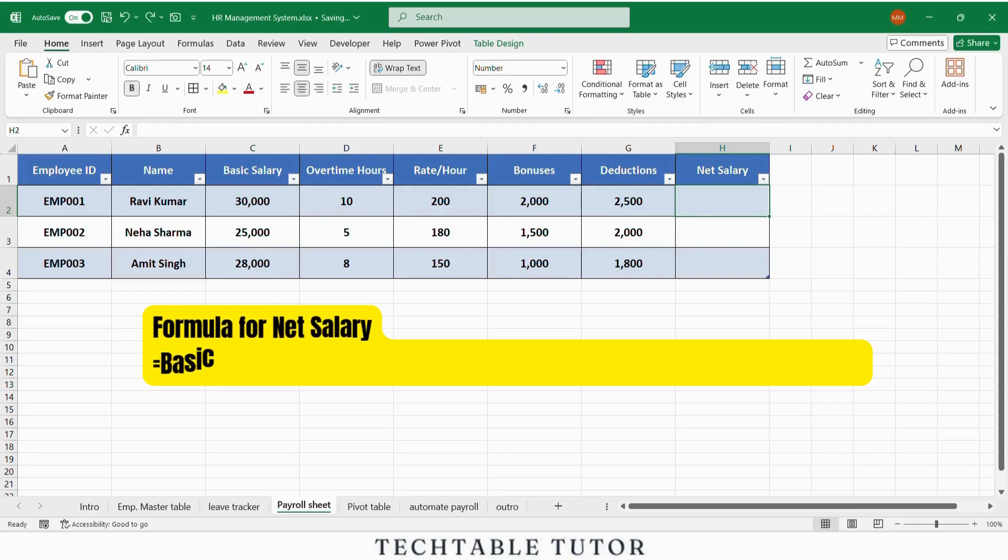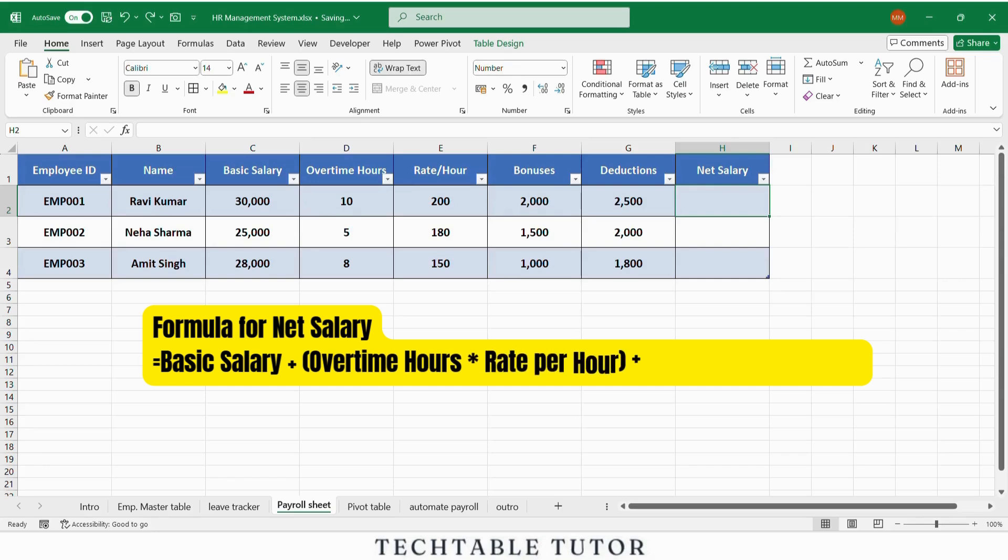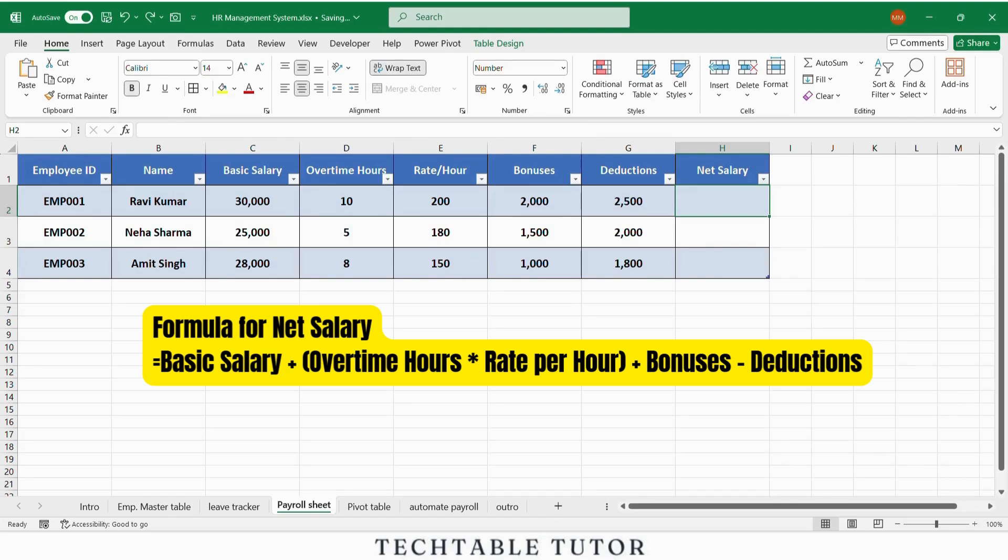Here is the formula for net salary: equals basic salary plus open bracket overtime hours multiply rate per hour close bracket plus bonuses minus deductions.